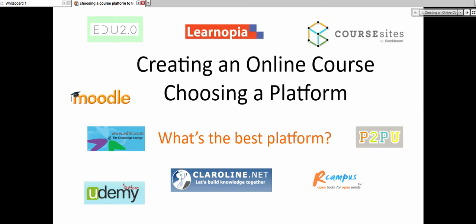Okay, and the session is about creating an online course and choosing a platform. As you can see, there are a few platforms here. Let's take a look at them.